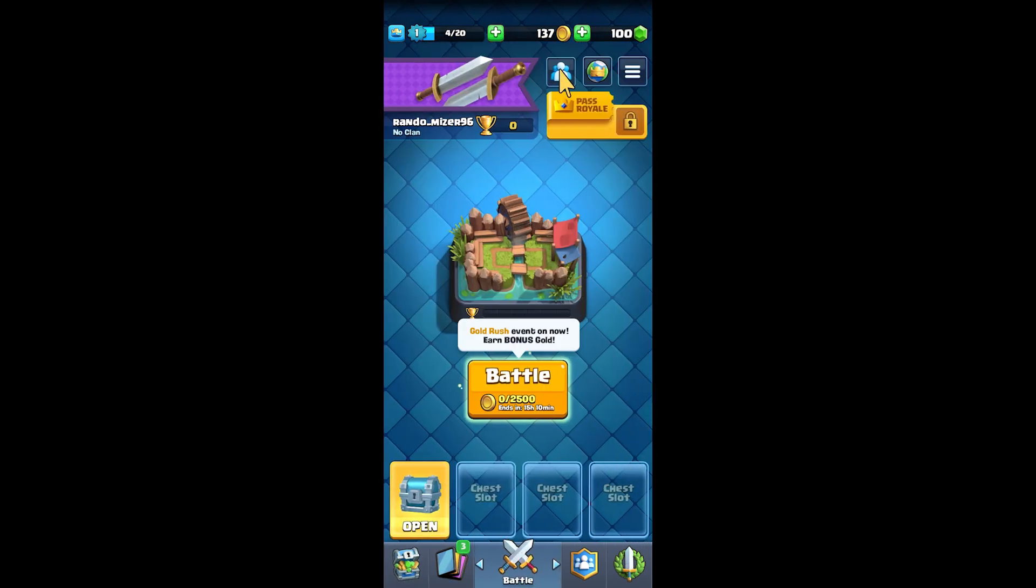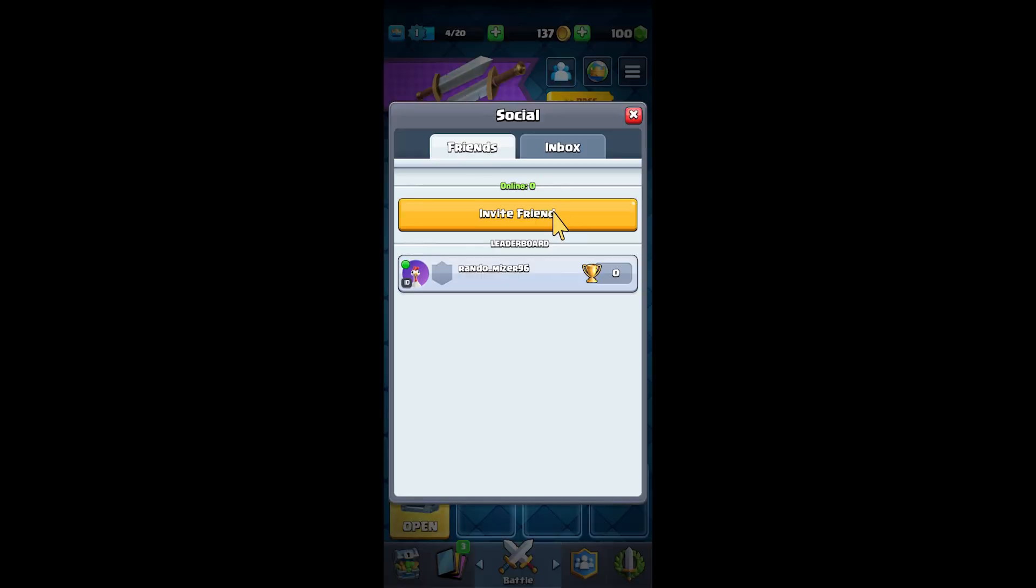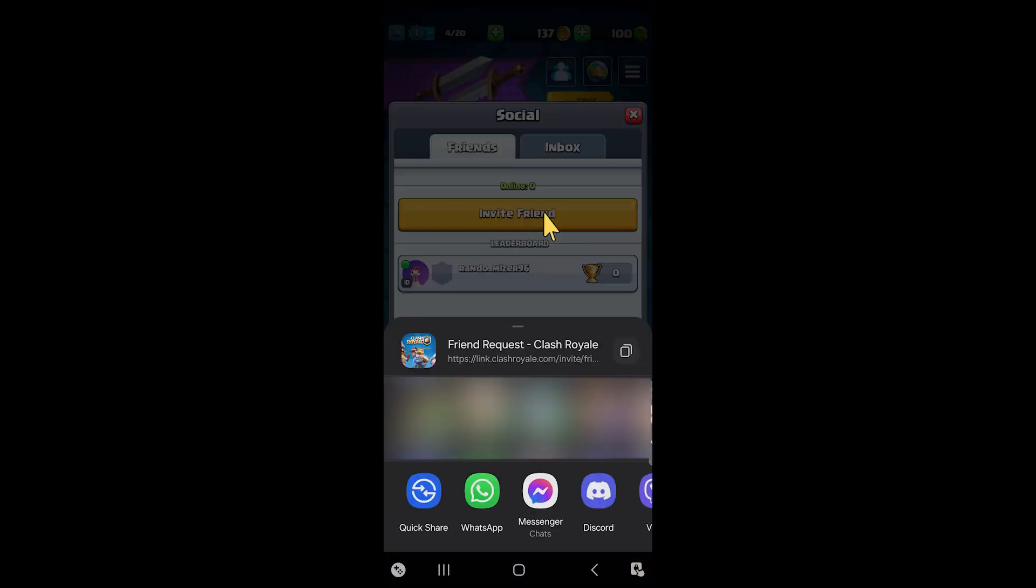And then in the top right, click on this icon. And then you can just click invite friend.